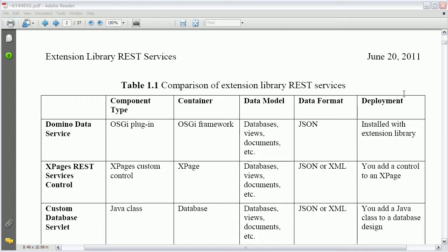One advantage is that you can add additional parameters. For example you can categorize when you access view entries. And also you can bind the services very easily to Dojo UI controls like the data grid control.